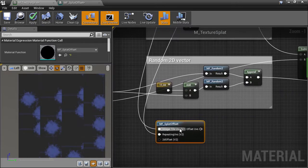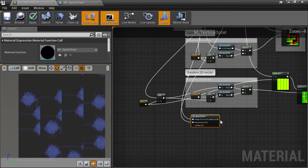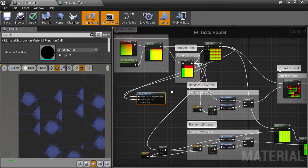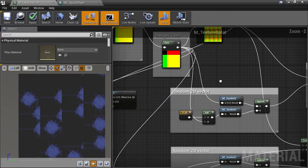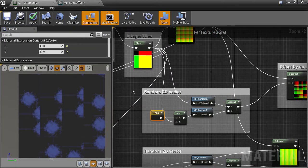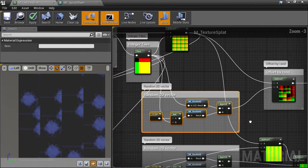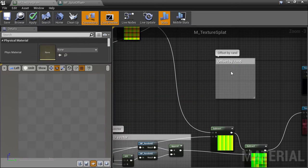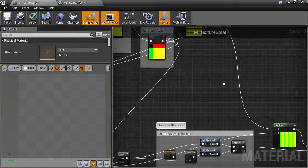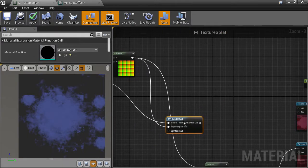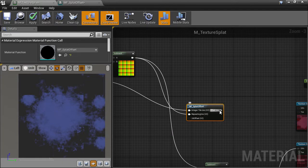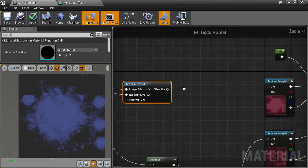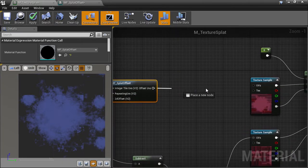This means that we can now get rid of the whole bunch of nodes above, as we have all that functionality within our material function. Select them all and delete them. We can get our offset UVs, which for this tile has the default 0 offset, and plug it into the texture sample UV input.